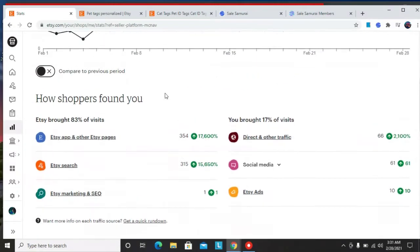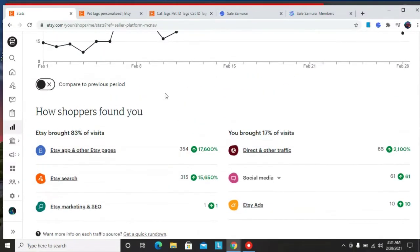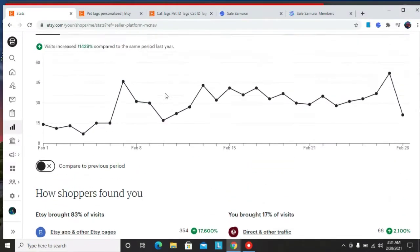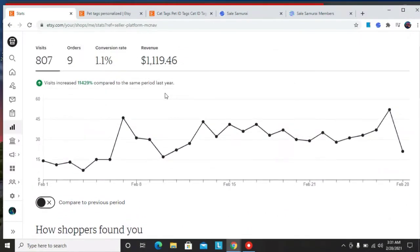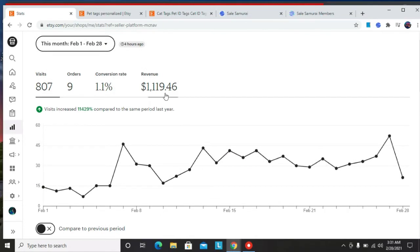So here are the stats for my shop, and that's not what I'm concerned about. What I'm concerned about is showing you how you can use Sales Samurai to increase sales to your shop using SEO and better keyword research. So without further ado, let's get right in.